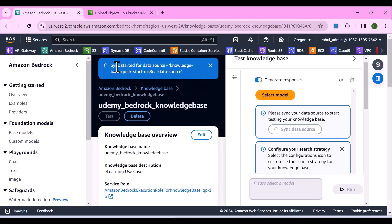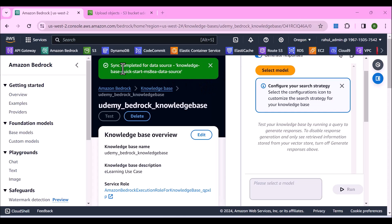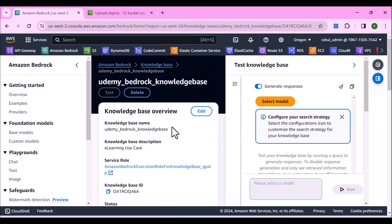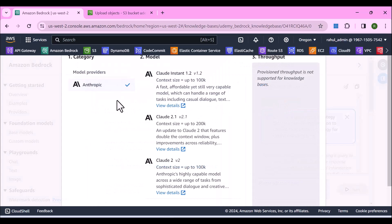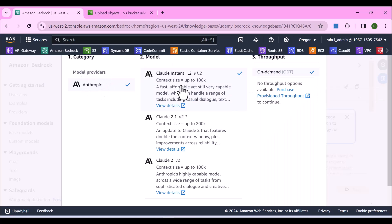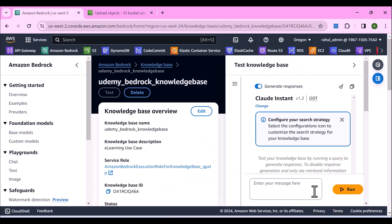After waiting a few minutes, it's now showing sync completed for the data source. The easiest way to access this knowledge base is from the console. Since this is a RAG-based solution, we also have to select a foundation model. Click Select Model — through the UI it currently only supports Anthropic. I'll select the model type and click Apply.